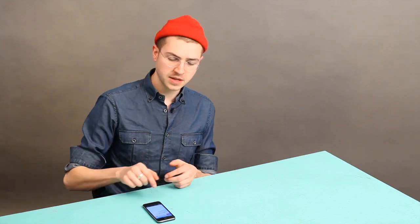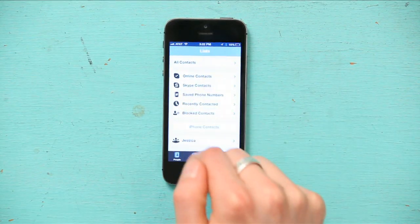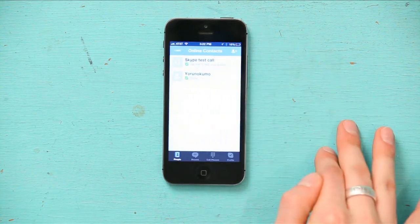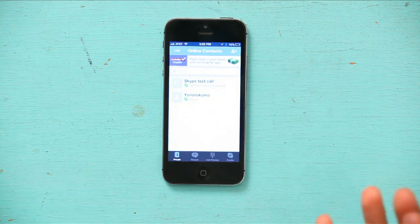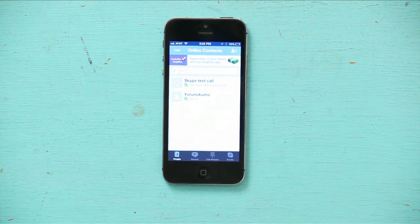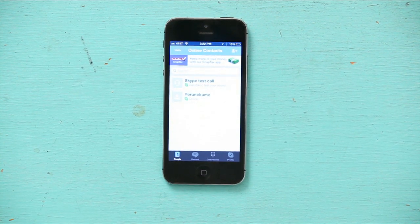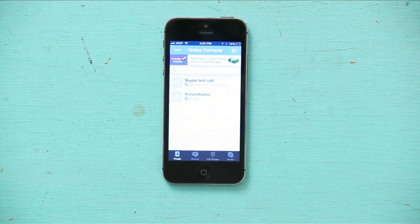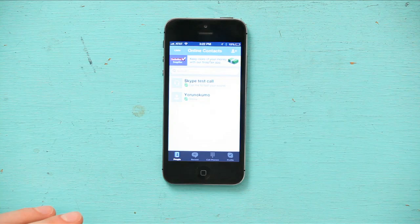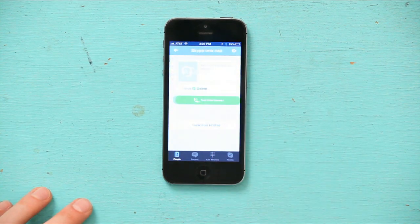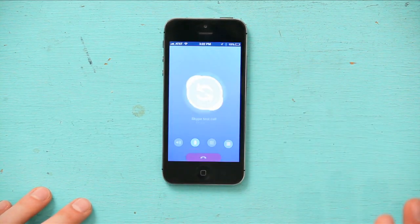Once you're through, tap Lists up here at the top and then tap Online Contacts. And it'll tell you, if you've got contacts already, who's online. All I want to do right now is place a Skype test call because this will show me what the sound quality is like for my device. So I just tap there and then I tap test your sound.